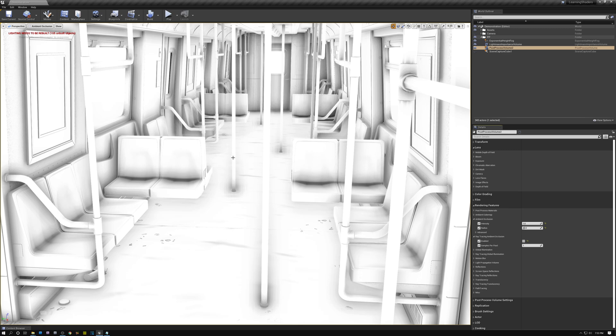So this is kind of one of the weaknesses of ambient occlusion and it especially happens back here farther deeper into the scene where there are all these poles. You can see how it's kind of dark back here when it really shouldn't be.